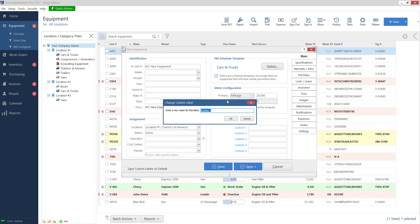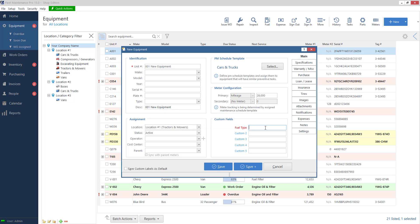So these are like custom information about the unit. So I can say fuel type. I can say diesel. It's very customizable so whatever information is useful to you you can place here.